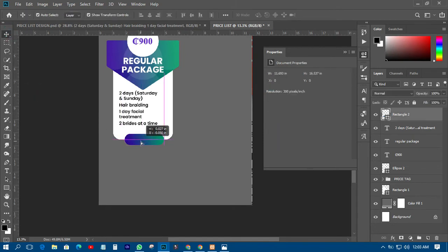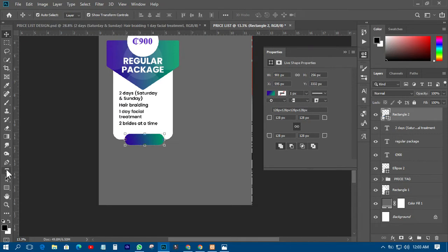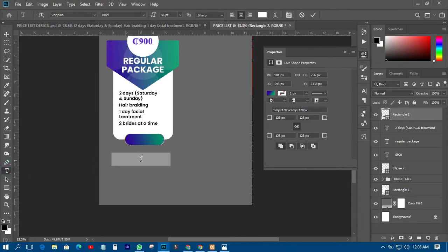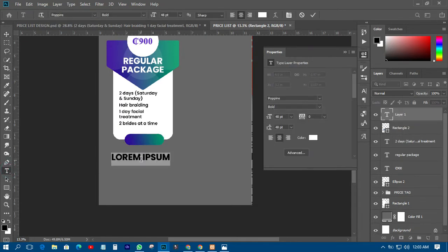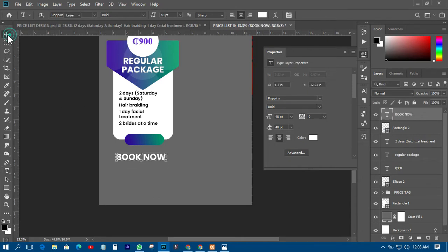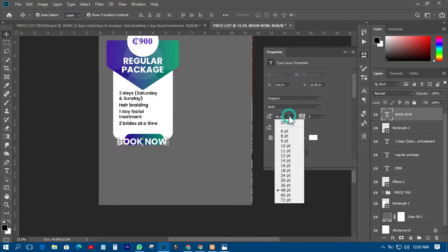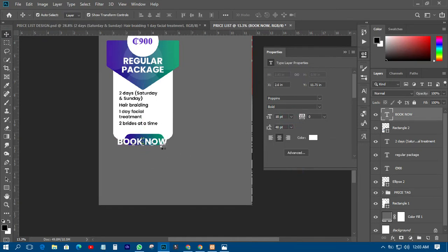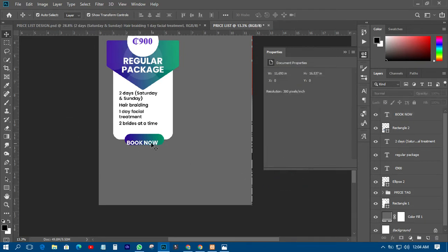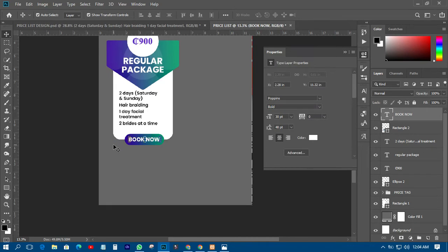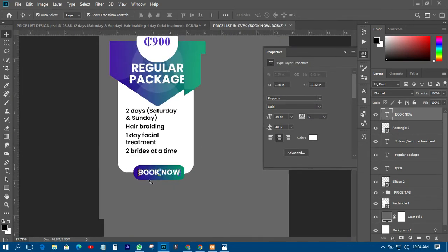The next thing is to come and write 'Book Now' on it, then reduce the size to somewhere around 18 — actually 18 is too small, let me make it 30, like this.